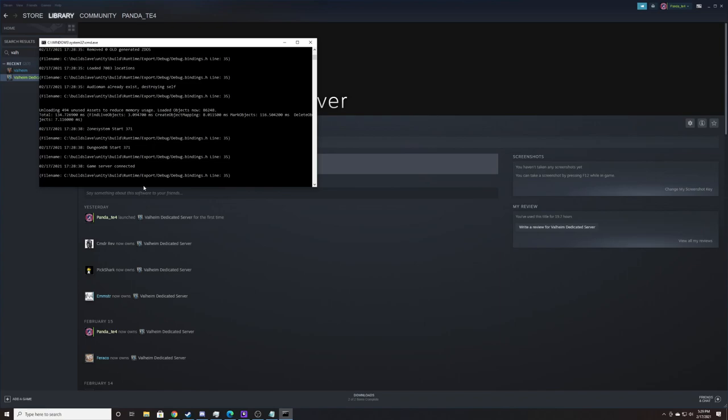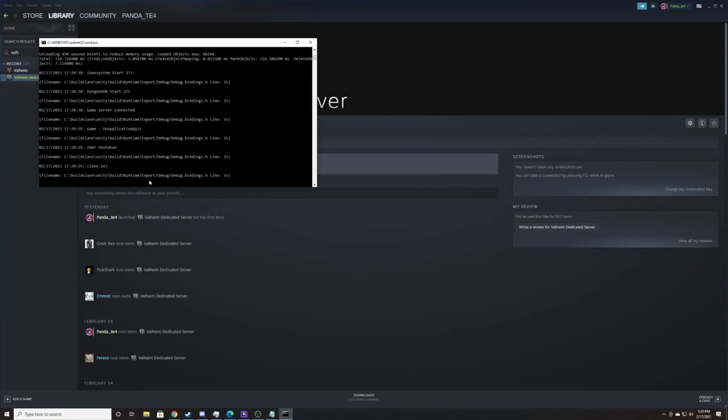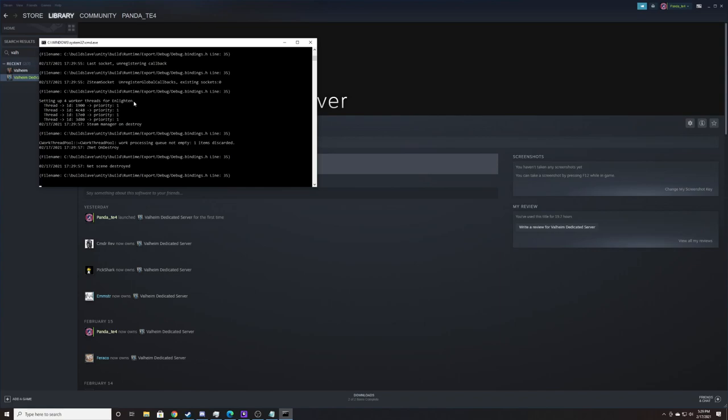So this is still really early in the dedicated server. So the way that you need to close it is by hitting CTRL-C. And you'll see that it starts sending things, disconnect messages, last socket, callback, all that stuff.